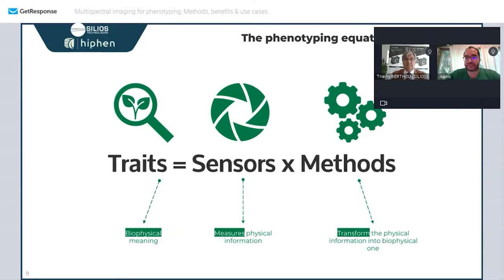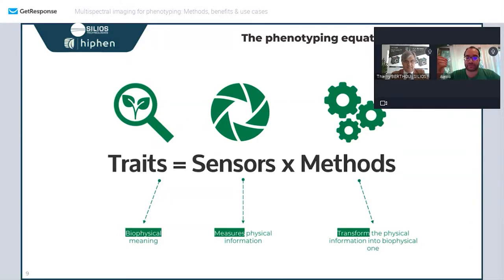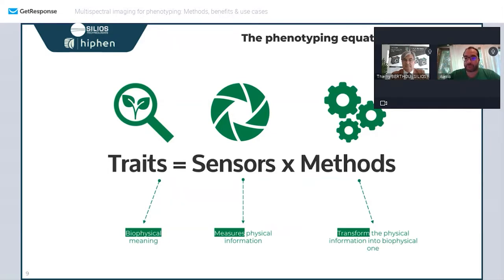A trait has a biophysical meaning — it's a characteristic of a plant that you can measure and extract from a sensor. You can use RGB cameras, LiDARs, or any other type of sensor. In our case, we'll see what we can do with a multispectral camera, and on top of the sensor you need the method — how you extract the data — which we'll explore in detail.